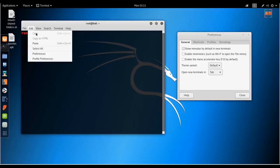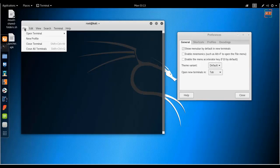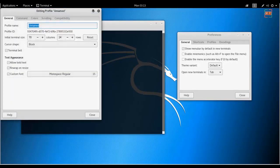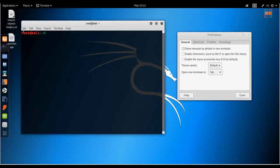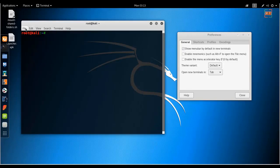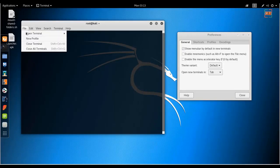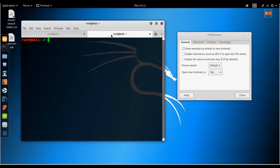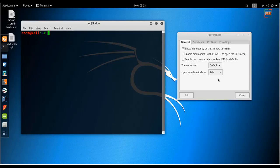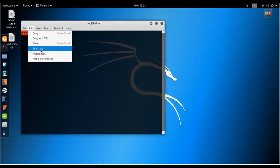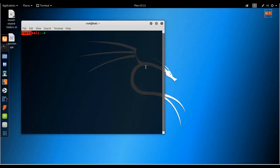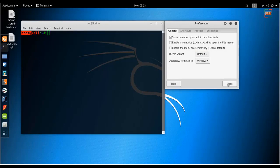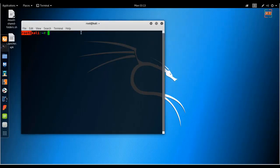It will open in the same terminal, or by shortcut Ctrl+Shift+T you can do it. I will leave this to Window. Close. And by shortcut you can open terminals in new tab.